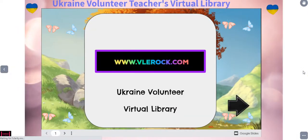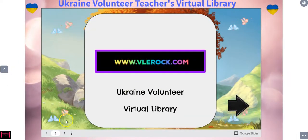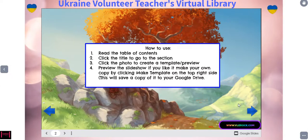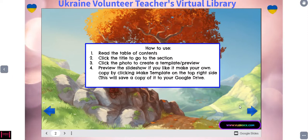And once you move to the right, you will see the library itself. There's a slideshow here so you can use the arrow, and this explains to you how to use it. You're going to read the table of contents, click on the title to go to that section, and then you're going to click on the photo to either see the preview, the template, or the published slides. And if you want to make a copy, if it's allowed, you'll see over on the top right hand side 'make copy,' and that'll save it to your Google Drive so that you can edit and customize the lessons the way you see fit.